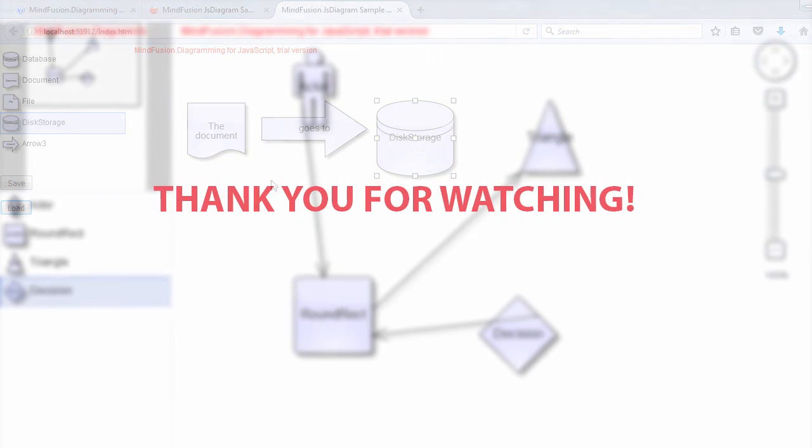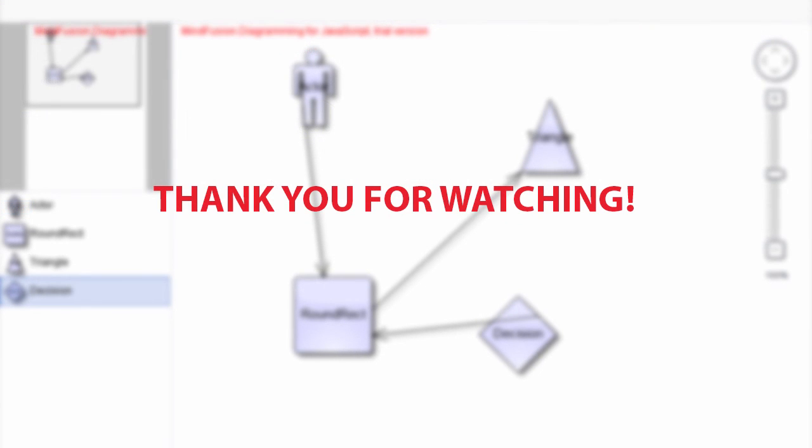So that was the end of this tutorial. Thank you for watching and thank you for your interest in MindFusion developer tools.